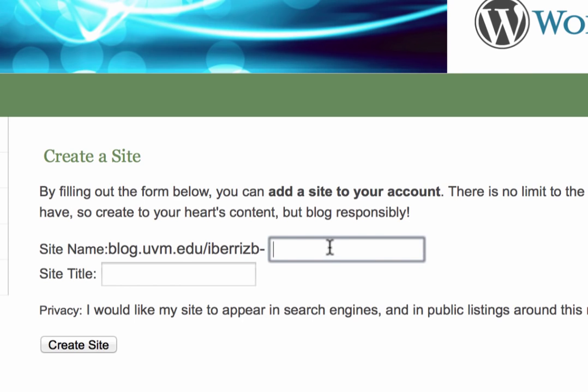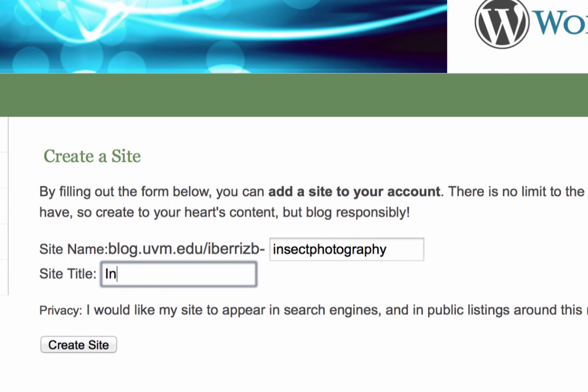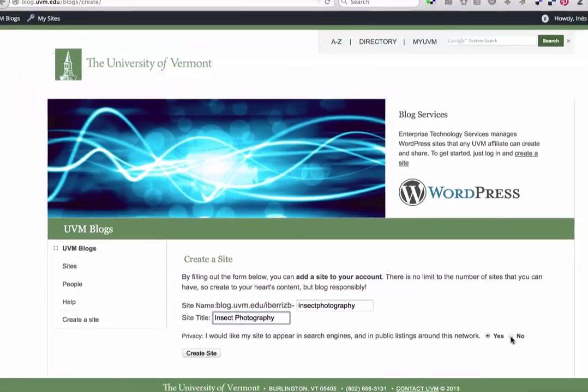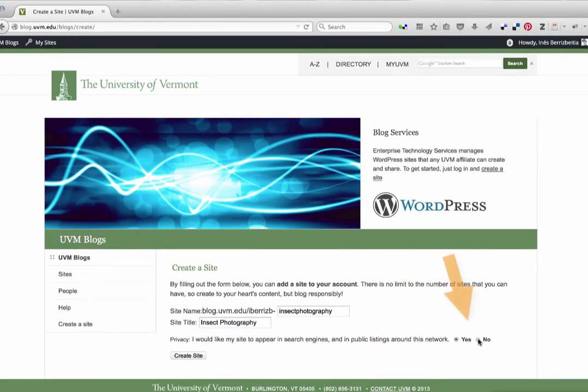For this tutorial, I'm going to create a blog called Insect Photography, typed with no spaces. However, the title is displayed in the header, so you want that to be readable. And while I'm first setting up a blog, I like to click No on this privacy option, and then open it again for public view when I'm done.